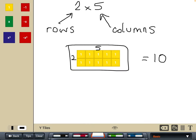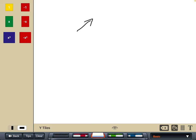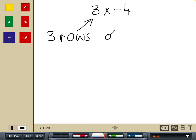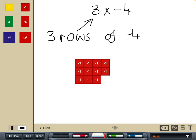Now let's look at that with some negative integers: three times negative four. Remember, the first number is the number of rows. We've got three rows of negative four — so three rows, with negative four in each row. We can see that the final answer, three times negative four, would of course be negative twelve.